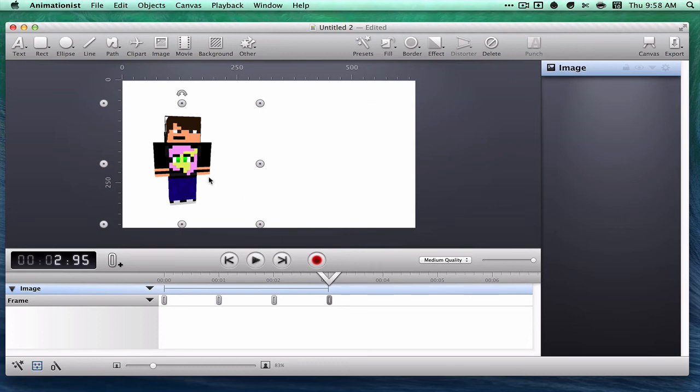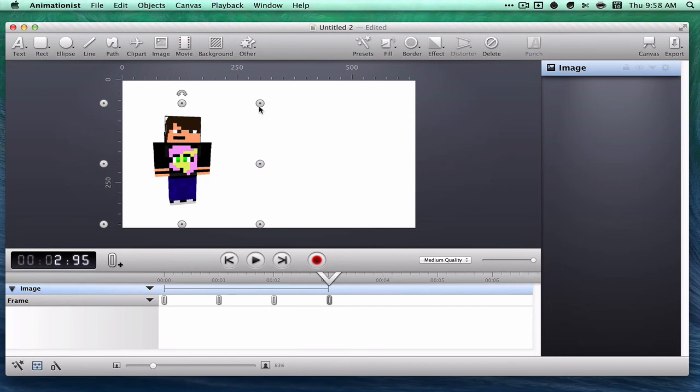And of course you can do this in Photoshop, but this program makes it so much easier. And I really love it. It was totally worth the $30.